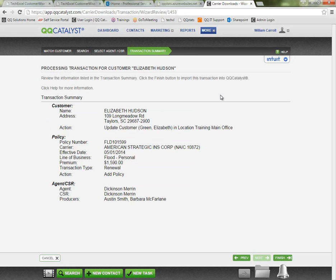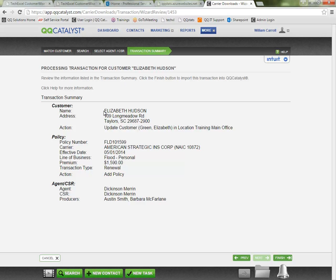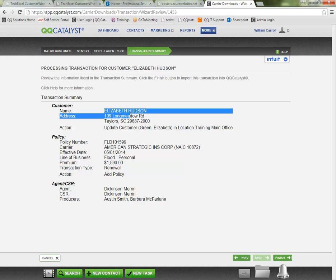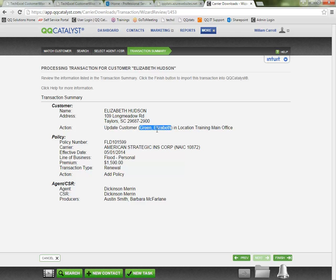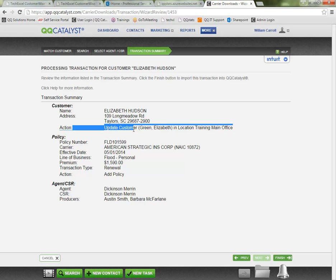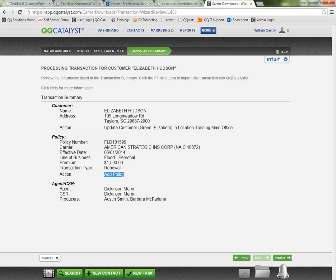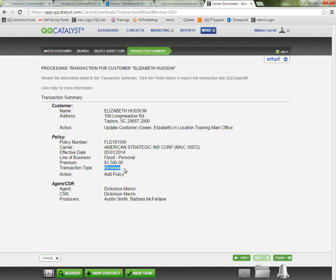So you'll always get a transaction summary as the last page. This one here is showing again the information sent by the carrier and the action that we told the system to take. We said that we found the customer. We said that Elizabeth Green was the same as Elizabeth Hudson. This was the actual matching customer. So we're telling the system to just update the existing customer. And then we're telling the system to add the policy. It did not find a matching policy under that customer or a prior policy so it knows to go ahead and add the new policy since this was a renewal transaction type. And we can see the agent CSRs or producers.